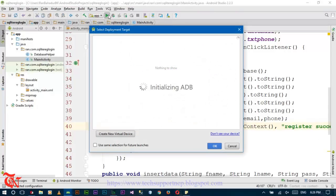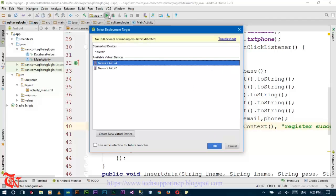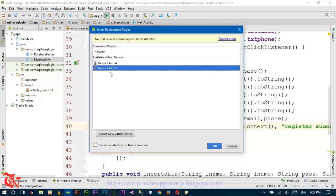Before running this application in the AVD, I want to mention something important: you need to create your AVD with an Android version below Lollipop, with API level 22. If you configure your AVD with Marshmallow or higher, you cannot access the file explorer from Android Device Monitor and you cannot see the database.